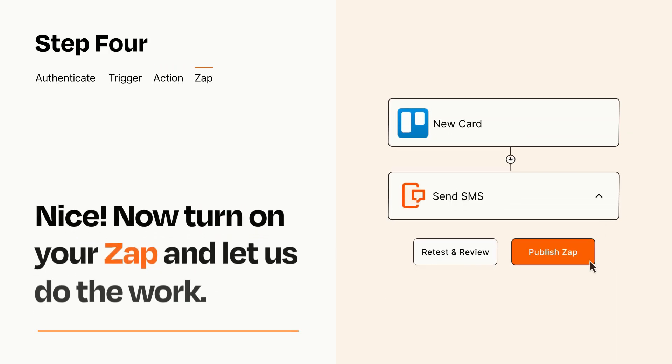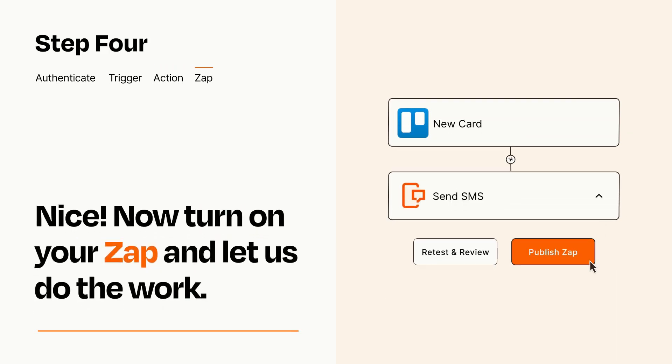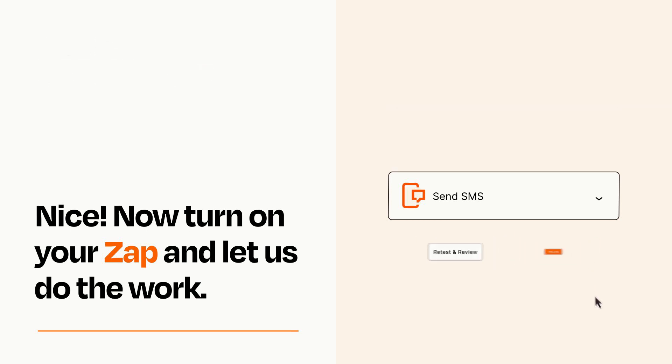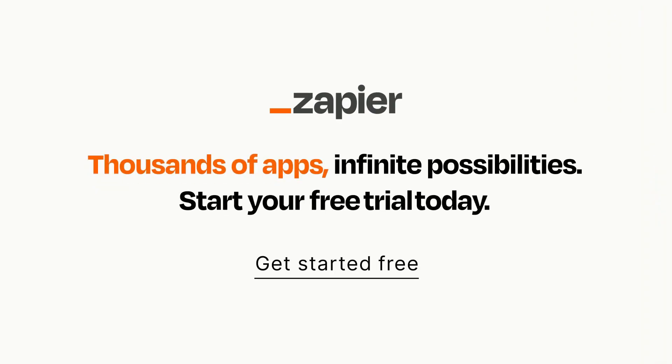Turn on your Zap and Zapier will start doing your work for you. Zapier can be as simple or as complex as you'd like and connects with thousands of apps, more than any other platform. Click on the link in the description for a free trial so you can make sure it works for you before you commit.